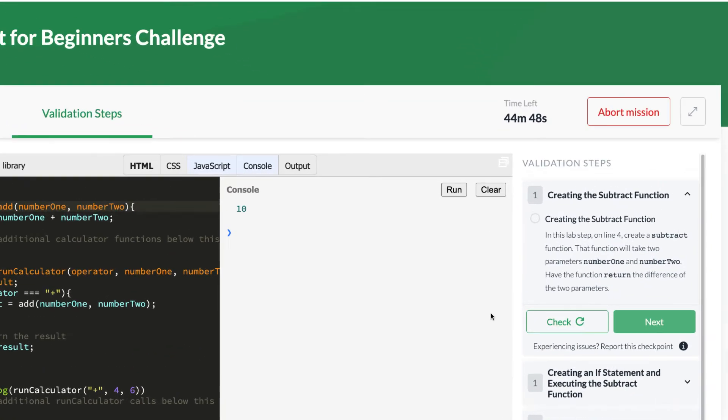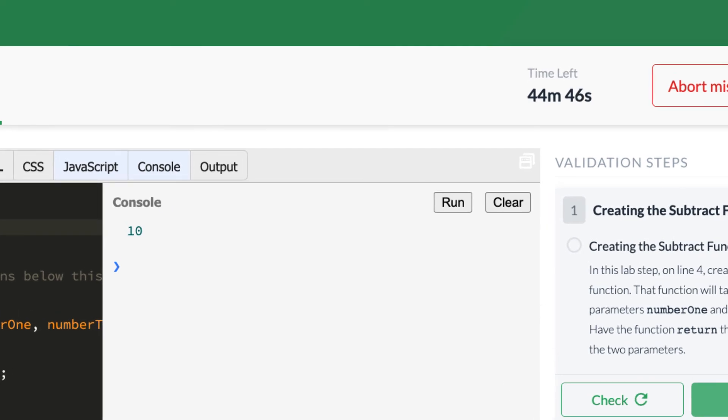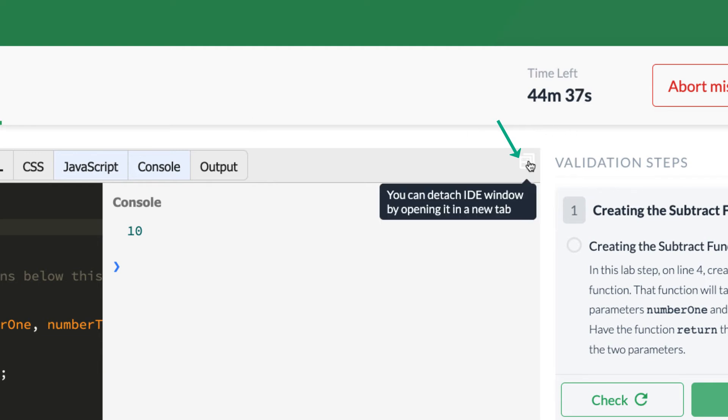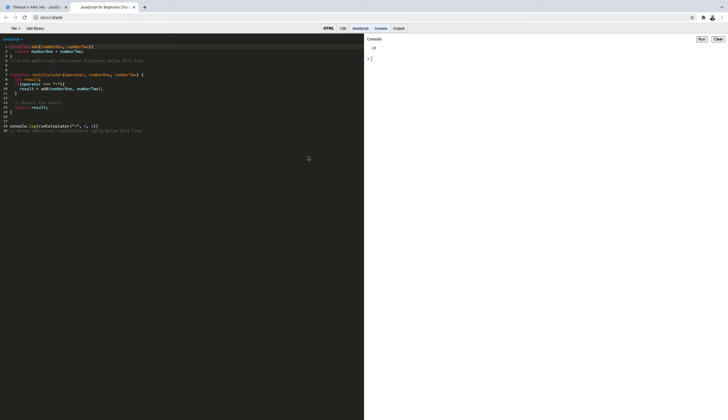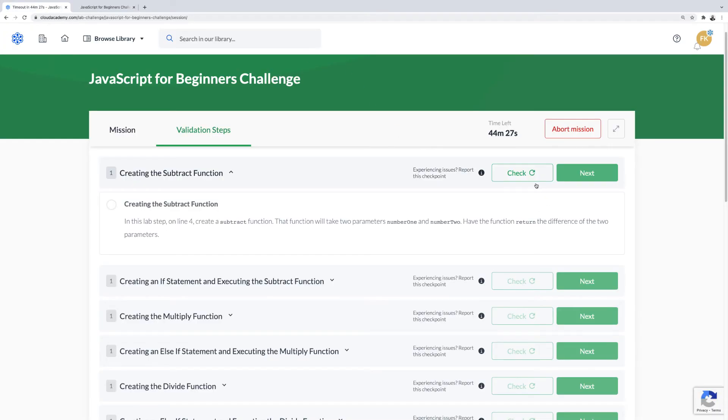I'm going to zoom in and in the corner of the IDE window to the left of validation steps is a button. When I hover over it, there's a mention that you can detach the IDE window. I will click on this, the IDE will now load in a new browser tab. Returning back to the previous browser tab, the validation checks now take up the full width of the section. You can work like this going back and forth between the IDE and the validation steps.